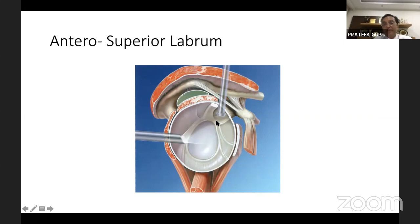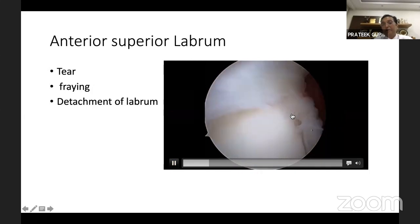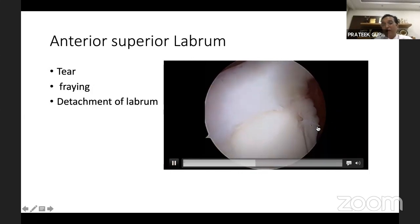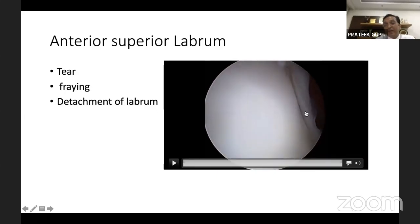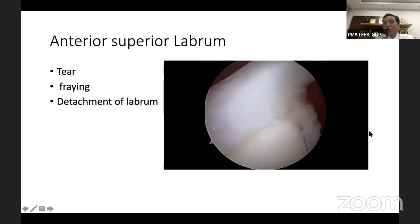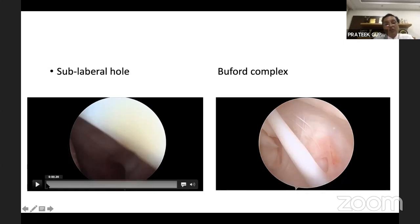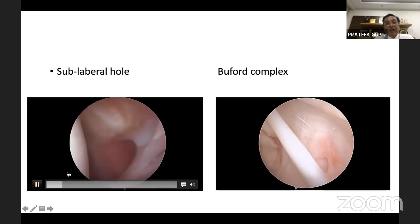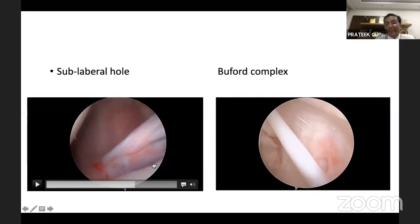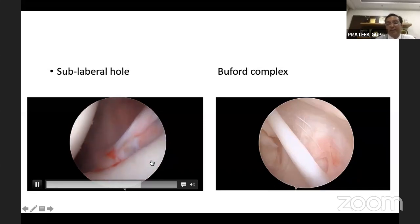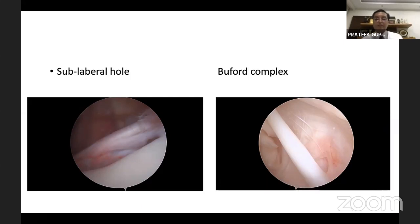We then come to the anterior superior labrum, which is a triangular structure attached to the anterior superior glenoid — tip on the inner side, broad part on the outer side. We look for tear, fraying, or detachment. The labrum from the biceps to three o'clock position is known to have many anomalies. One common anomaly is a sublabral hole — the labrum lifts up and there is a sublabral hole underneath, unlike the nicely attached triangular labrum seen in normal cases.